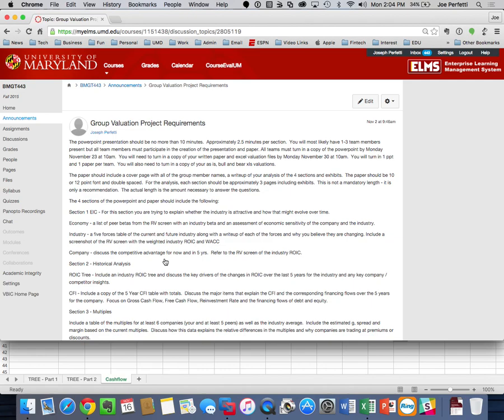Let's talk logistics. I made some changes in the syllabus to accommodate where we are in the semester. Today is Monday, November 16th, and one week from today, on Monday November 23rd, you need to deliver the first part of your group project, which will be a PowerPoint presentation worth 7.5% of your semester grade. For all sections, you have to turn in your PowerPoint by 10 a.m. on that day.